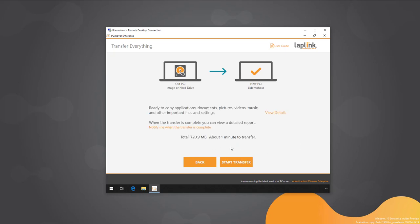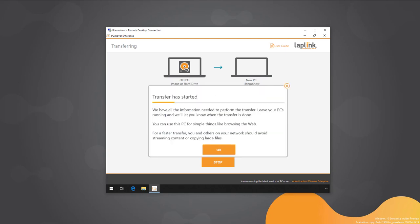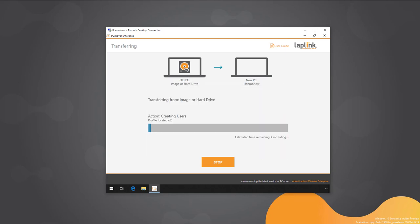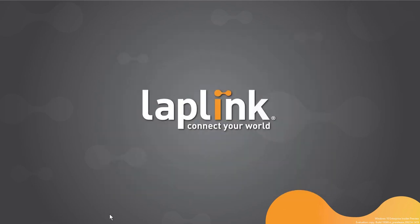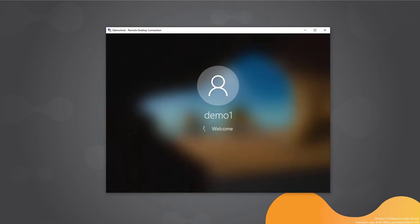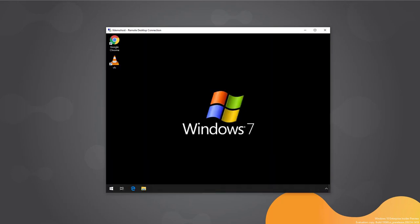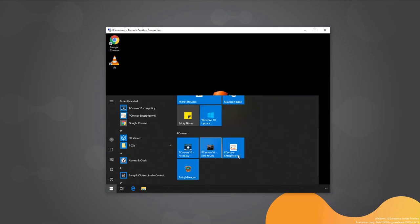Much like the direct transfer, PCMover analyzes the destination PC as well so it doesn't transfer anything unnecessary or already present. The total transfer size is around 700 megabytes rather than the gigabyte-plus in the file-based transfer. The transfer completes, we reboot, log in, and the transfer completed successfully as expected. We then run the undo to revert to the original configuration before moving on to the final workflow.